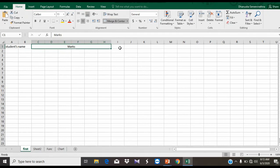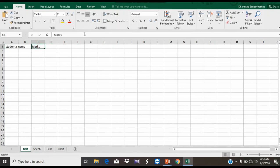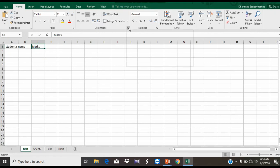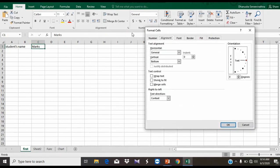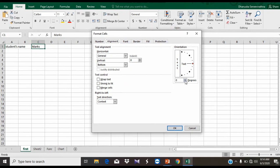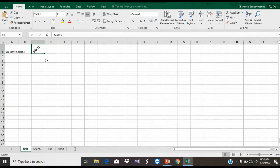If you want to format the line, you can select Alignment. If you want to select P Marks, you can select the group. If you want to open the dialog box, you can select the dialog box and choose Alignment from there.